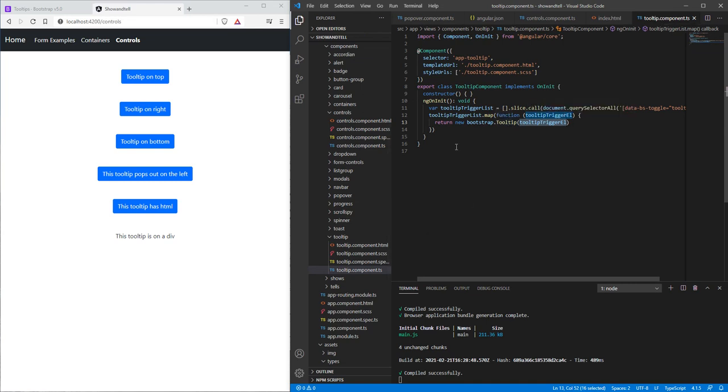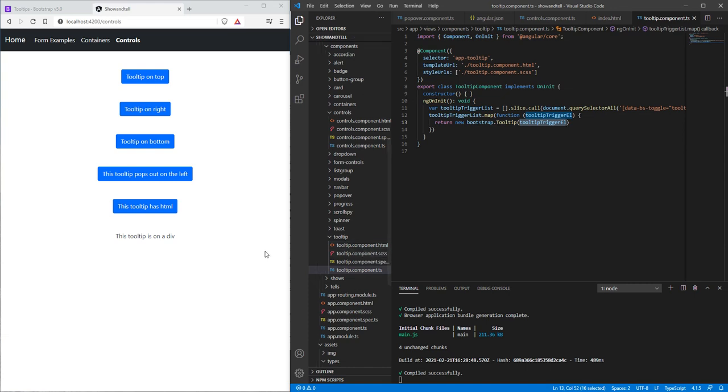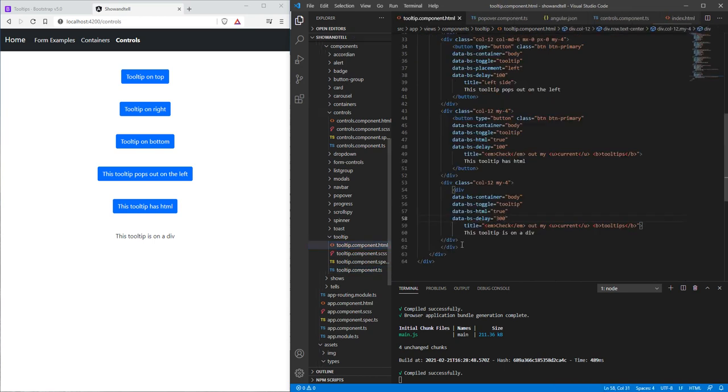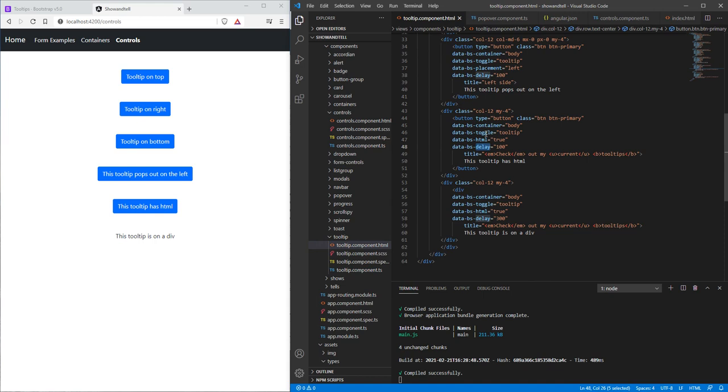So hope that demystified some of the stuff about tooltips. Just to remind you, put in some sort of delay. You need a couple of these properties to make it work, and then it'll be working pretty good for you wherever you want to place it.